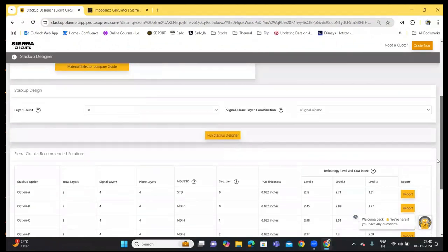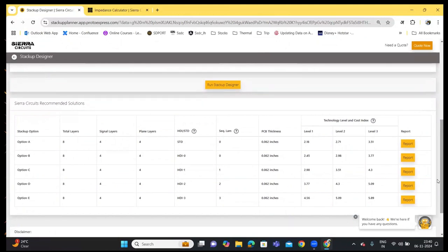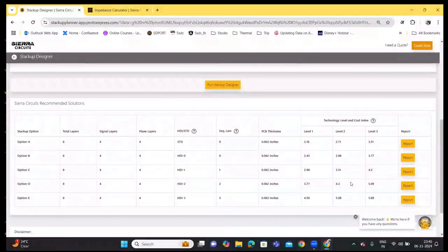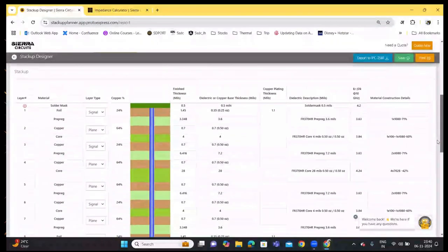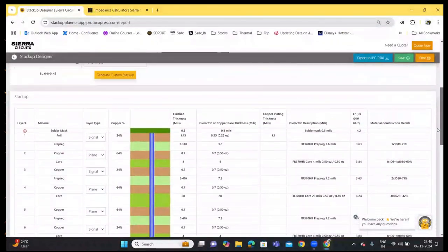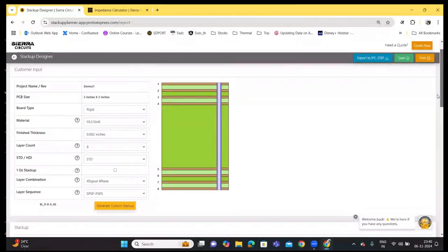You will be presented with the Sierra Circuits recommended stack ups. This table gives stack up information like the signal plane layers, total number of layers, standard or HDI, sequential lamination, technology level, and cost index. You can click on the report button to view the final stack up that resembles your final build up, and you can view the attributes without going back to the previous page.